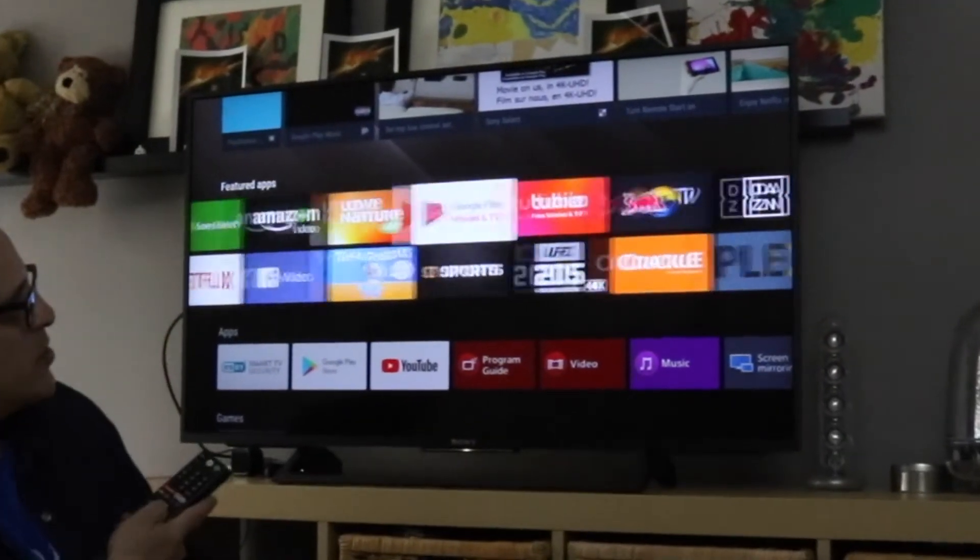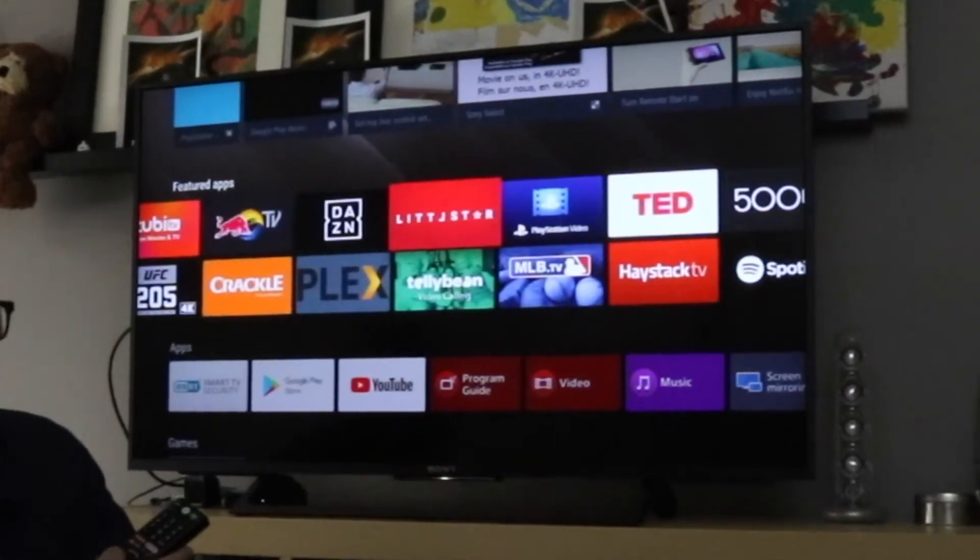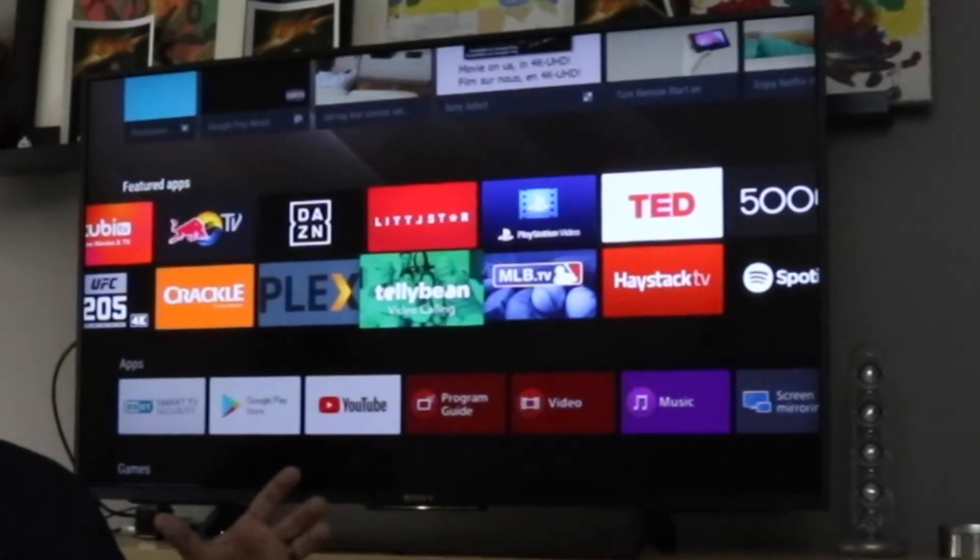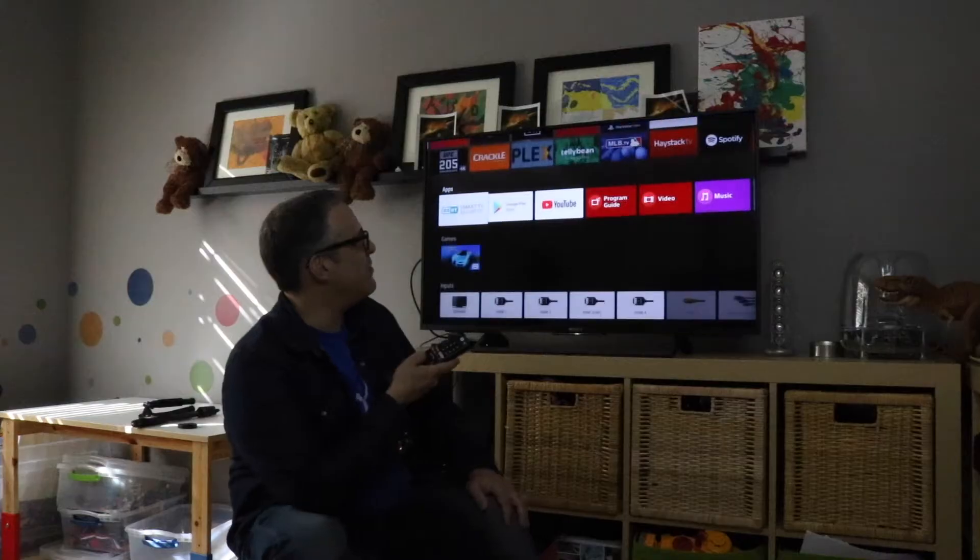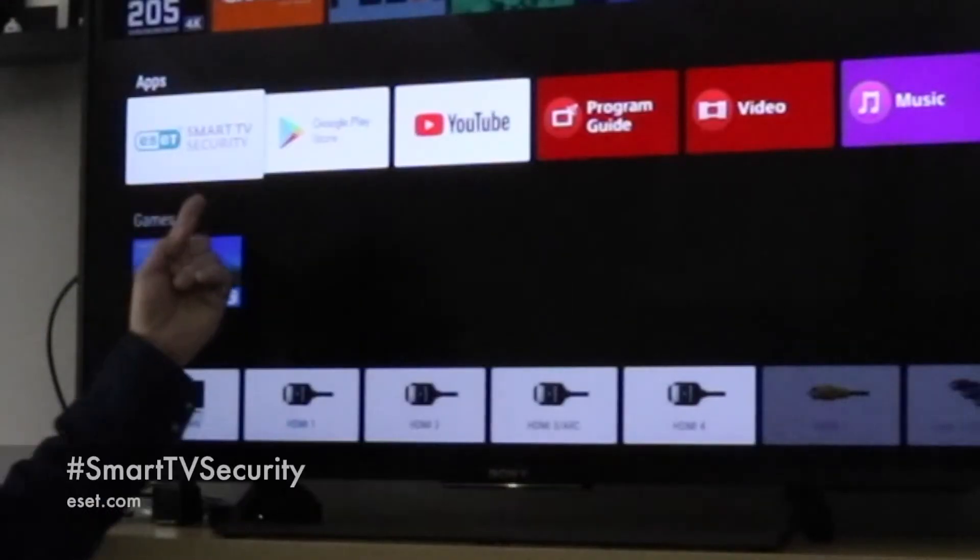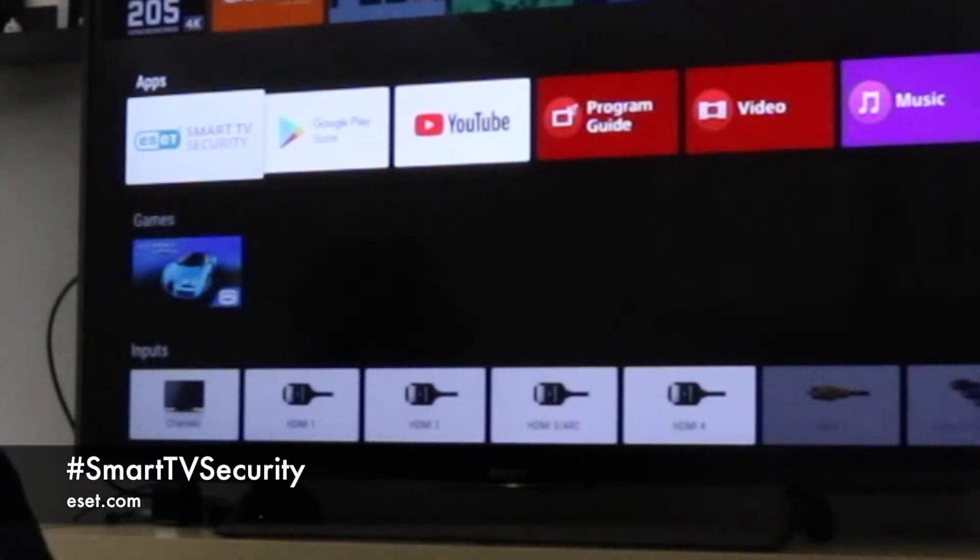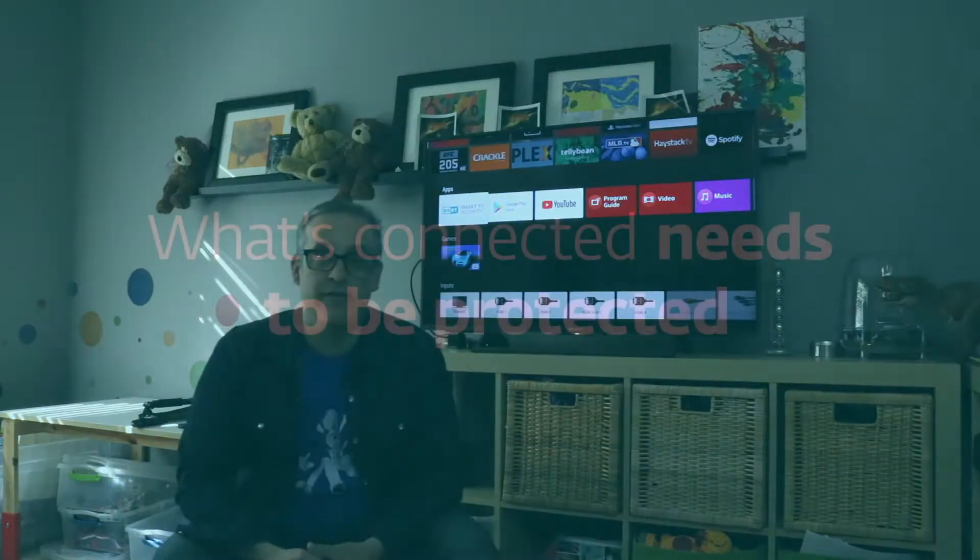No, all sorts of apps and ways that you can go online. When we think of the Internet of Things, TVs are now included, and on the Internet of Things, bad things can happen. I'm working with ESET Smart TV Security and I'll show you how you can load it on your Android TV.